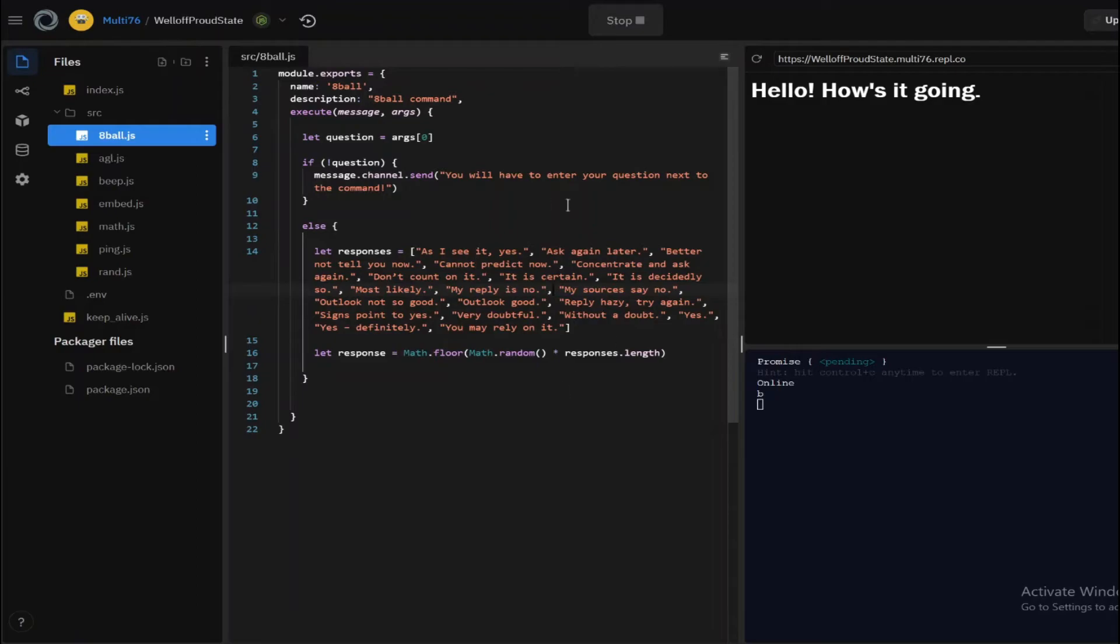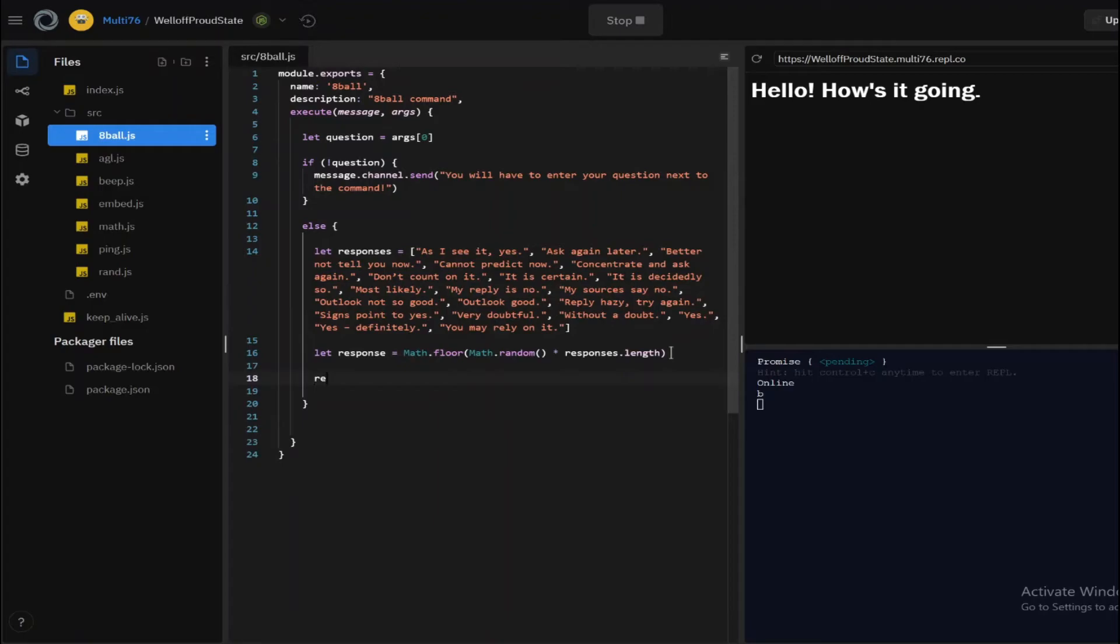And then a random number is going to be generated out of that length—for example, 3—and this will equal to 3. So after that, to pull out a random element, for example the third element itself, you have to just do responses, open up square brackets, and type in response.